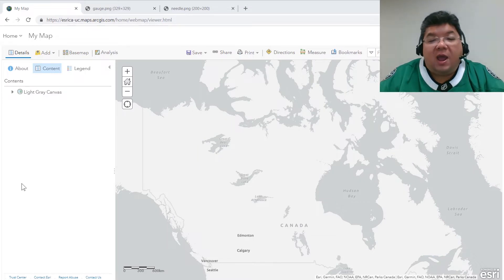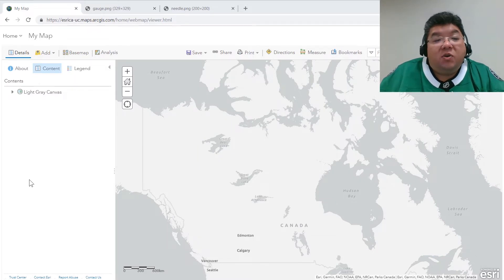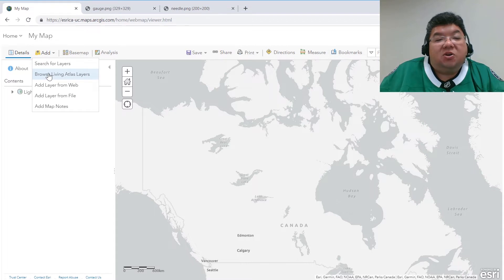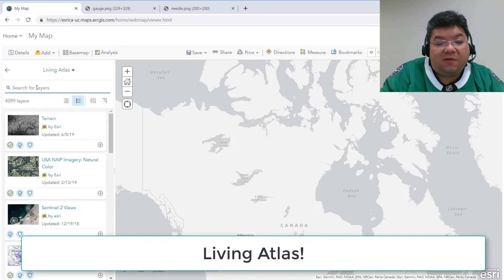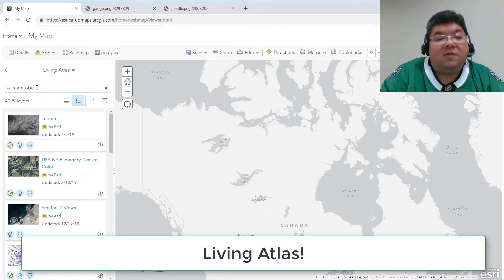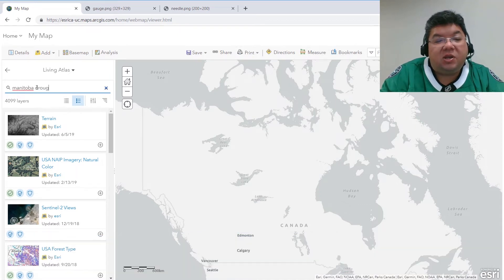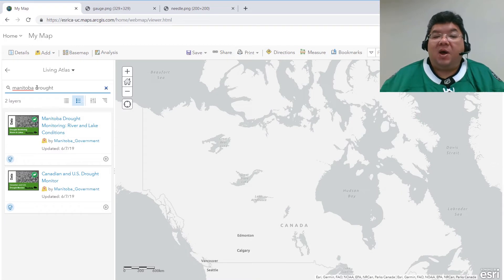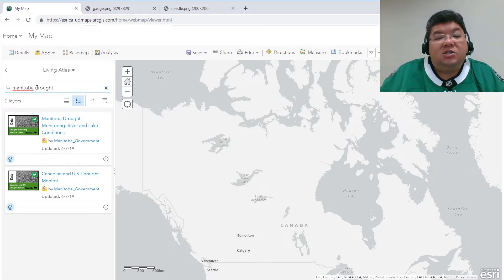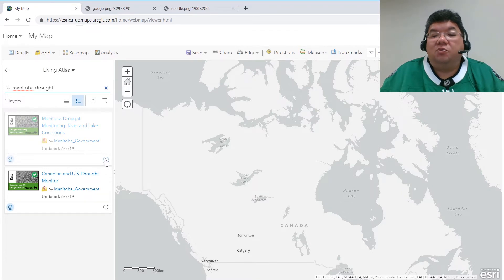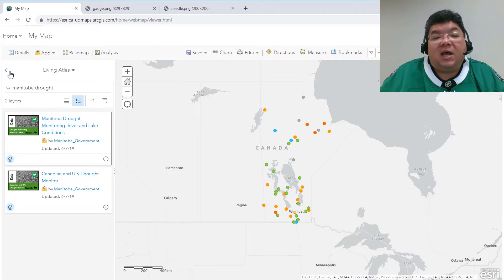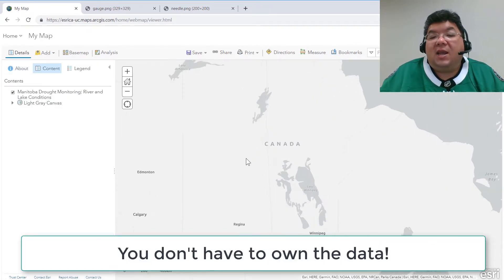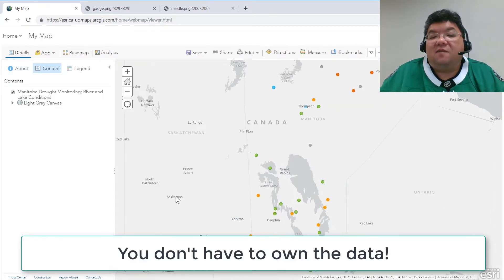So let's start here. I have a blank map viewer in ArcGIS Online and I'm simply going to start by adding some layers from the Living Atlas. If you're not familiar with the Living Atlas, there are thousands of curated layers you can use, and one of them has been contributed by the government of Manitoba showing some real-time drought monitoring information for certain locations throughout the province. The important thing to note for this demo is that you don't have to own the data in order to change the symbology of a layer.